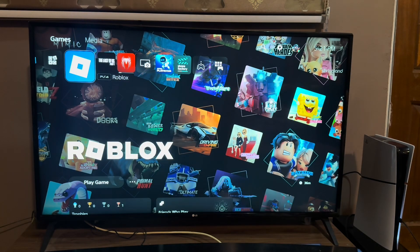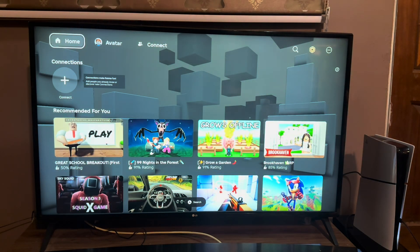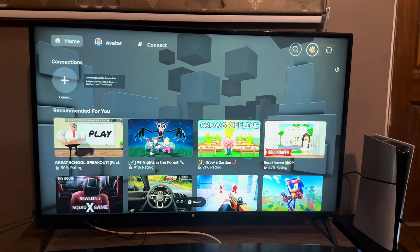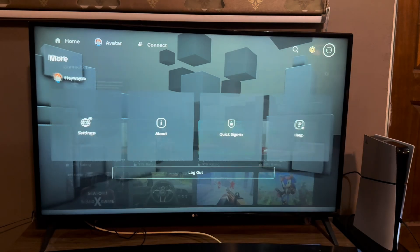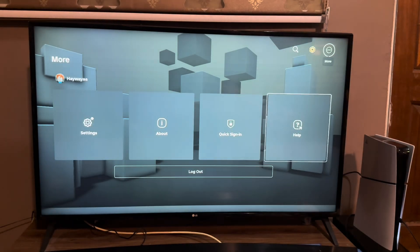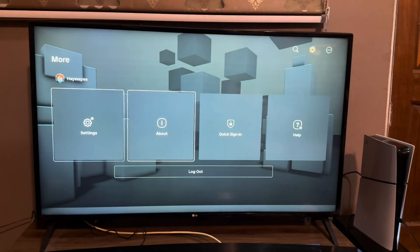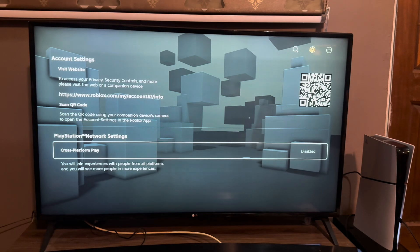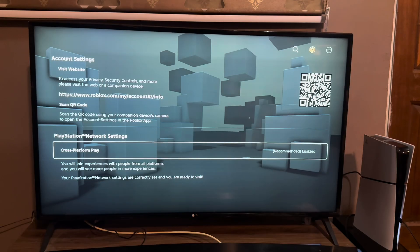From here, you're going to enter your Roblox application. Now you want to go to the far right corner — the three dots, that's the more button. Here you want to go to settings, and in settings you want to enable cross-platform play.